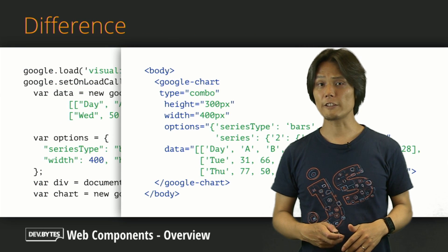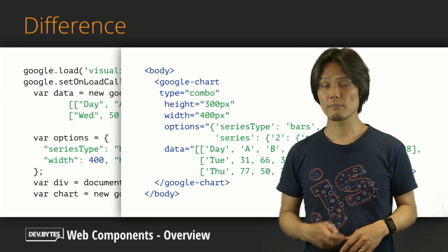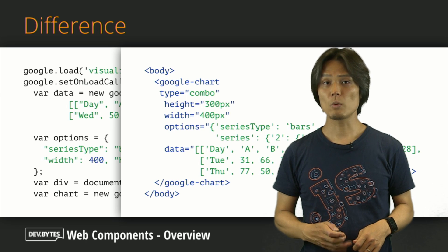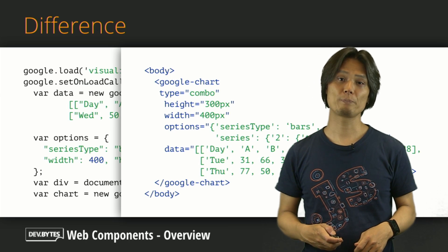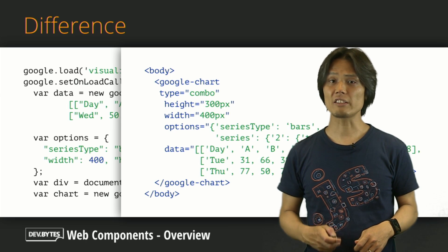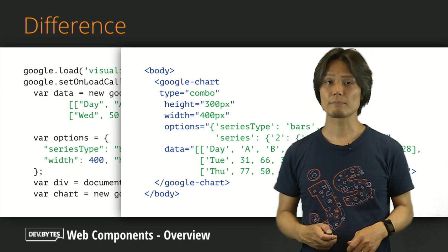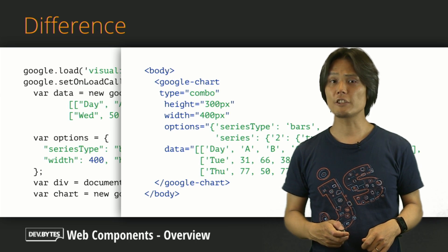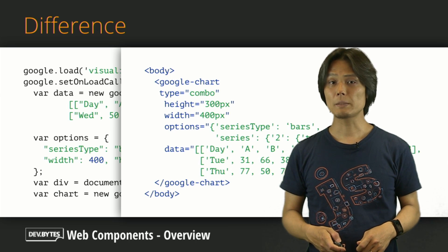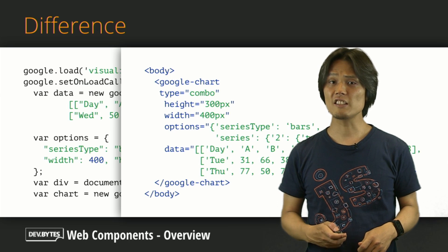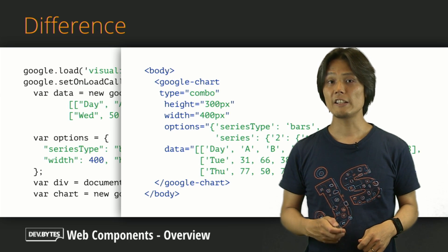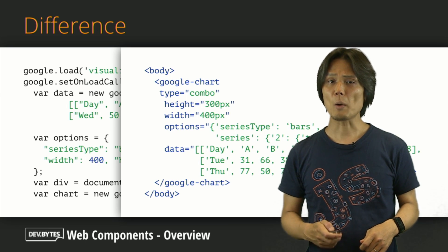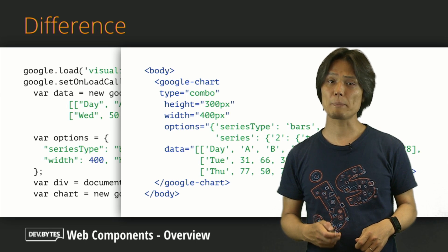Did you notice the difference between those two approaches? Yes, the first one was imperative using JavaScript. The second one was declarative using HTML tag. The declarative approach might look easier to handle. But the biggest difference here is not easy or difficult. It is the underlying knowledge required for developers to use those APIs.